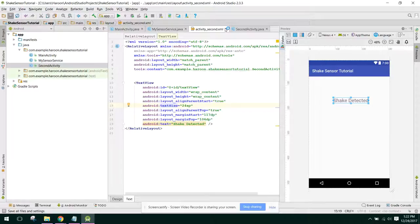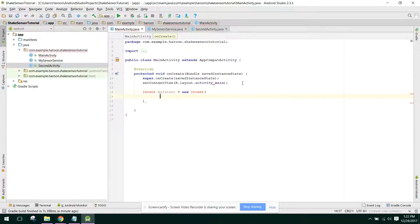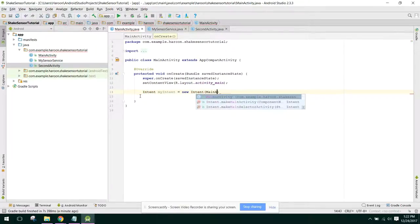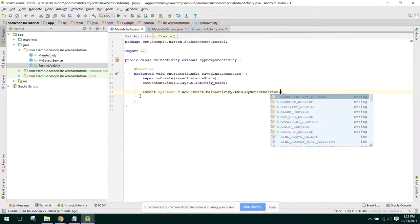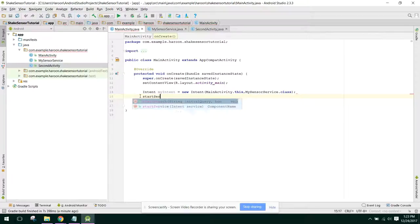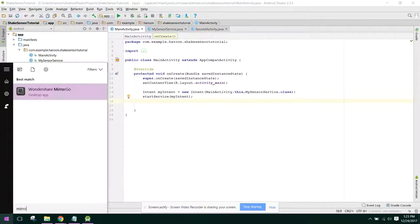Back in our main activity, we initialize and start the service. We write: Intent myIntent = new Intent(this, MyShakeService.class), then call startService(myIntent).